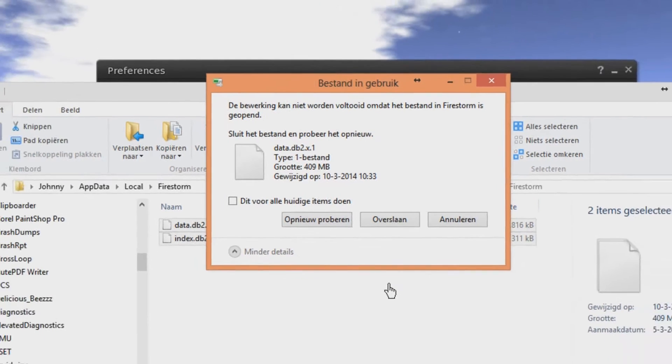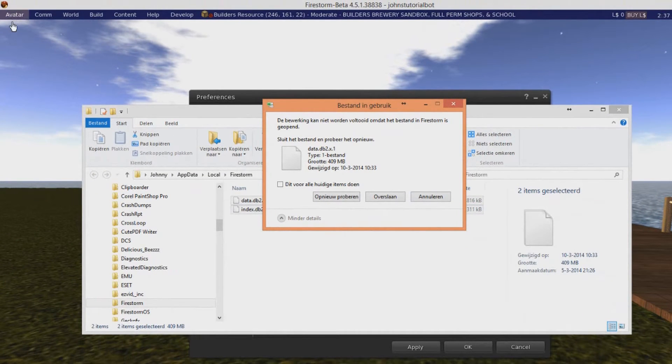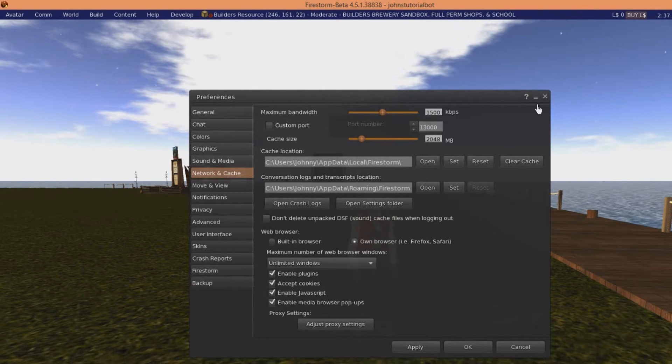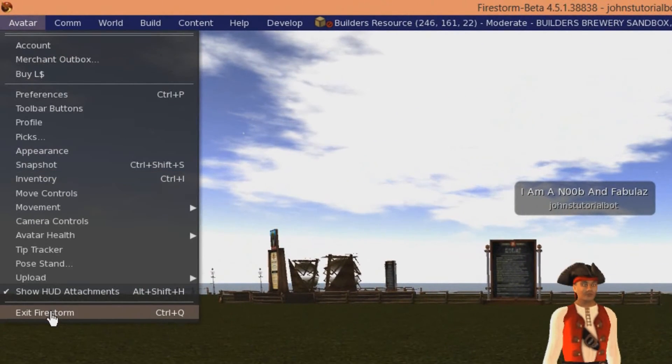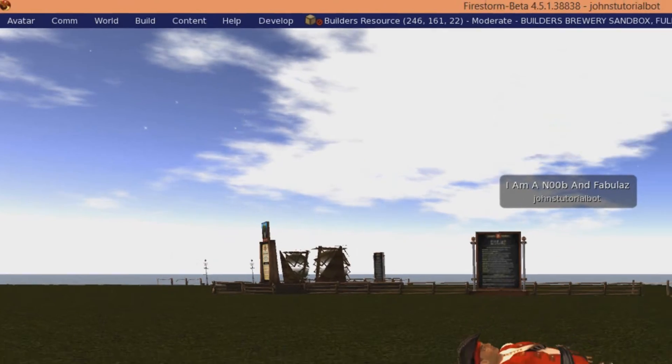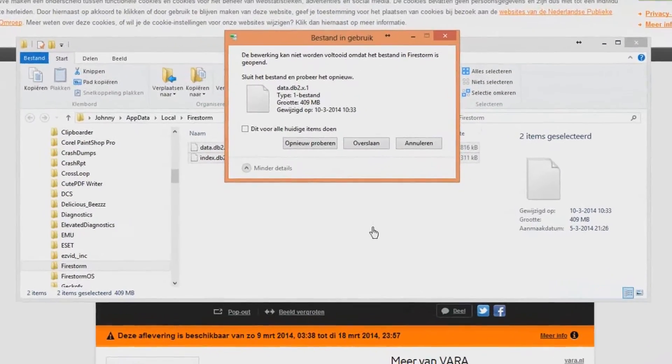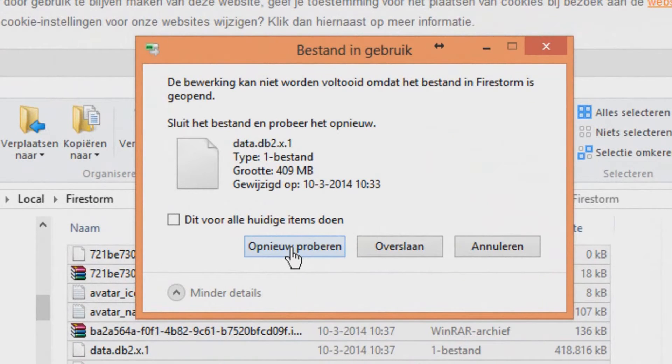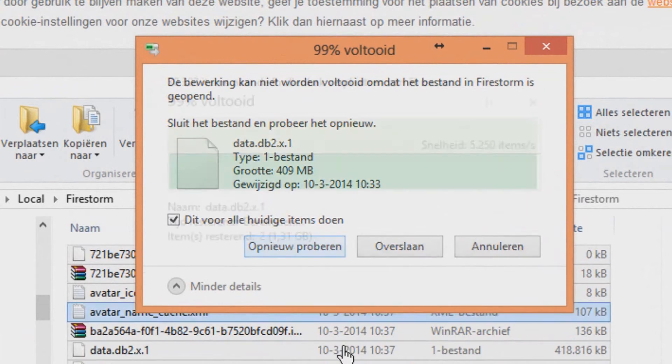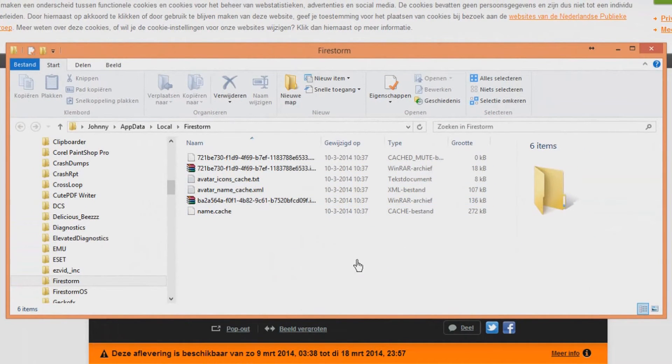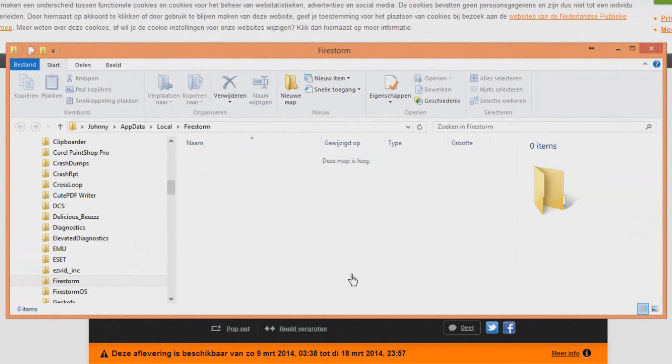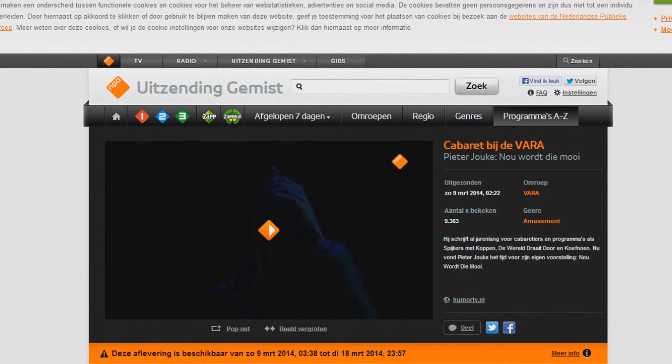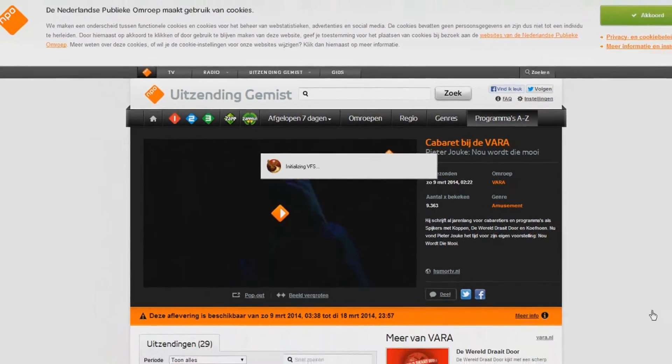So what we're going to do right now is just log out. We're going back to the viewer again and we don't need this. We're just going to exit Firestorm right now, and then we're going to try it one more time. Don't forget to check this one though. And then we're going to try it again and it should be all deleted, but it isn't. So we're going to do it one more time and delete it all. You can log in right now. So that's kind of all there is to it.